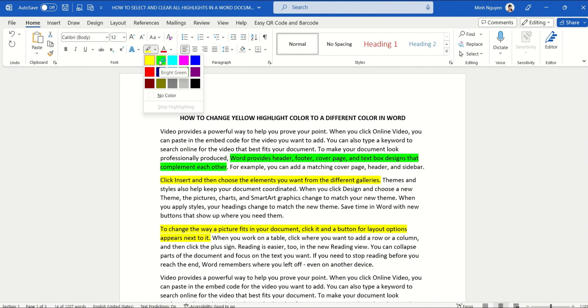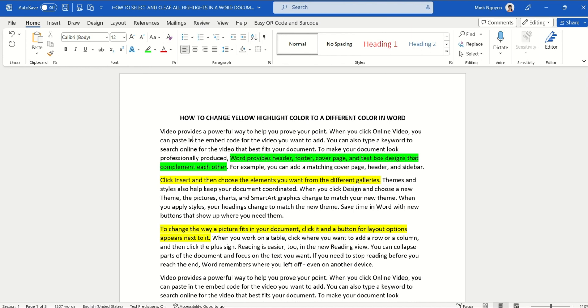But if we have a really long document, it's going to take a long time because we would need to change the highlight color one by one. So is there a faster way to do this? Well, there is, and let me show you.